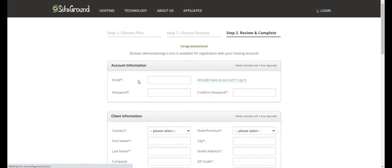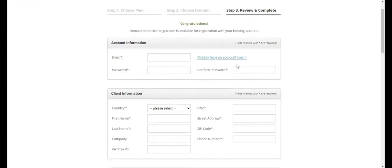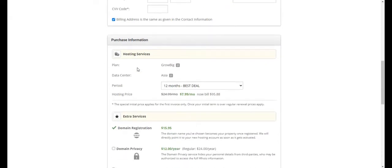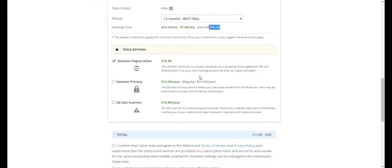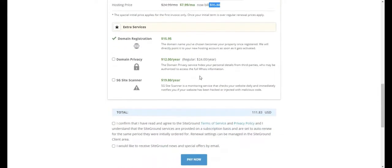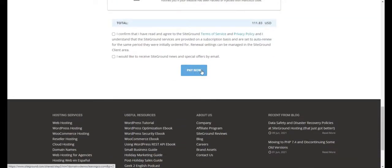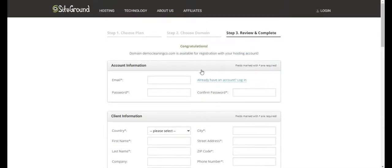Click on the Proceed button and it will take you to a web page notifying you that the domain you have chosen is available for registration with your hosting account. You will have to enter your email, password, and confirm your password, then enter your personal and payment information. The total bill is $95.88, which includes hosting for one year and the domain as well.